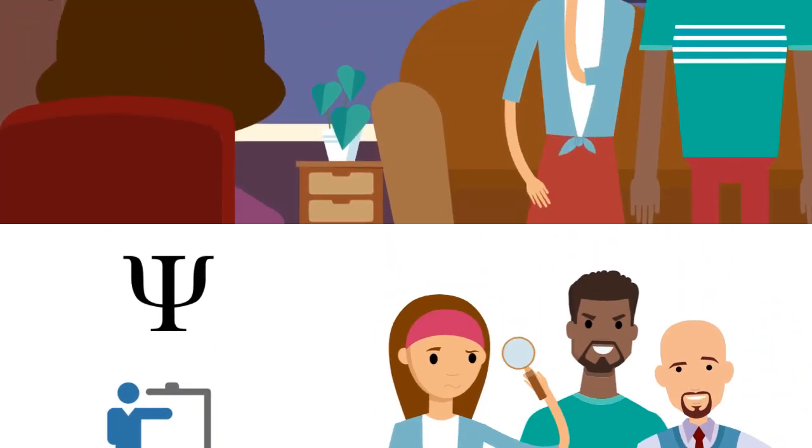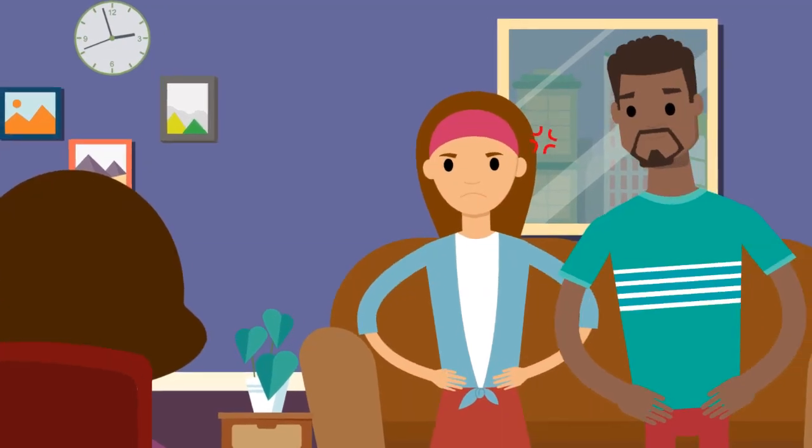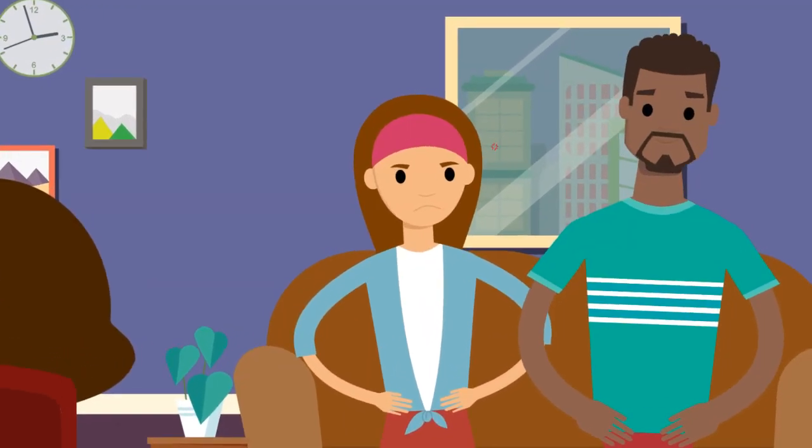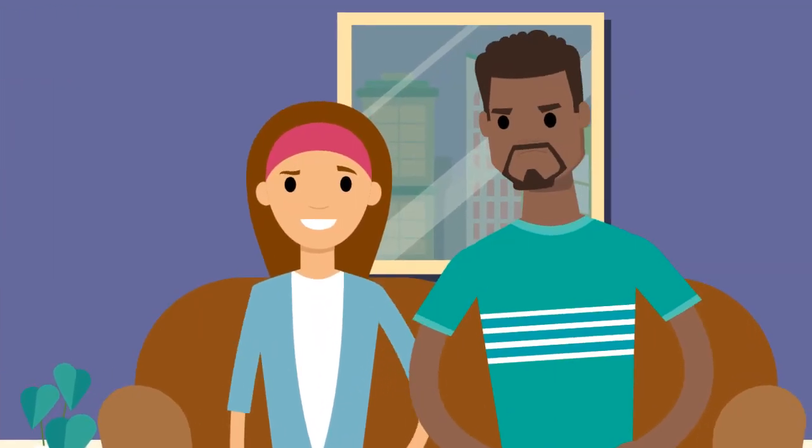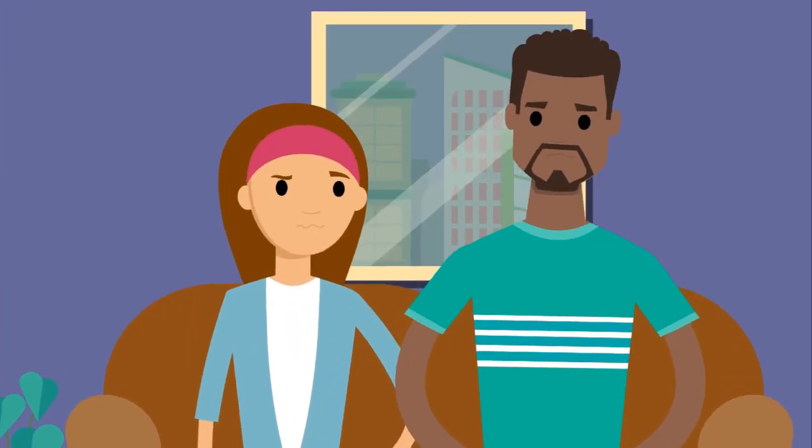When family members or a couple discuss their feelings, how do you make sure everyone remains openly empathetic?